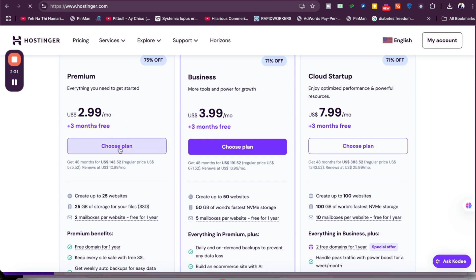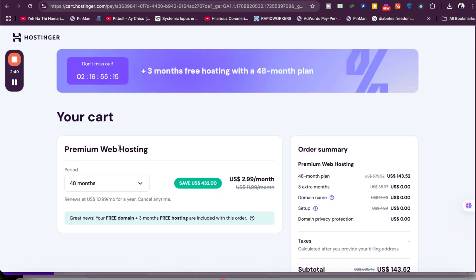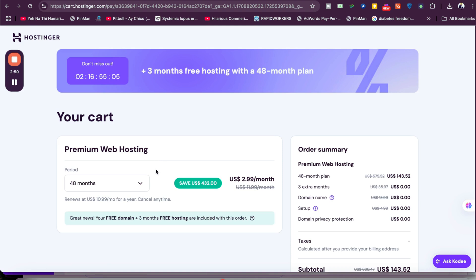Make sure to click on the link in the description. Once you click, you'll be moved to a special page where you can see this special deal running right now. You're going to get three months extra free. This is exclusively for my audience.